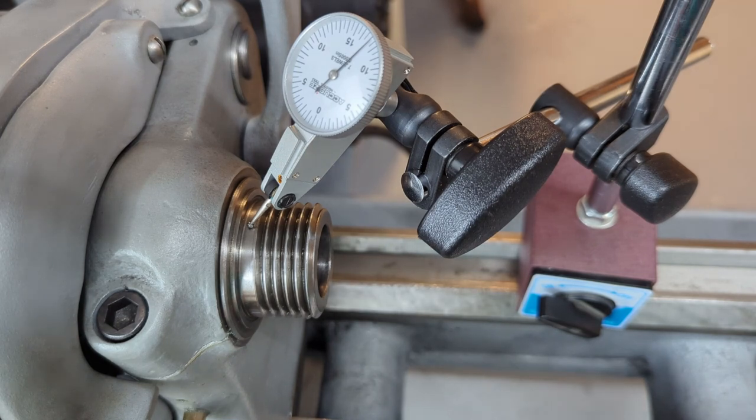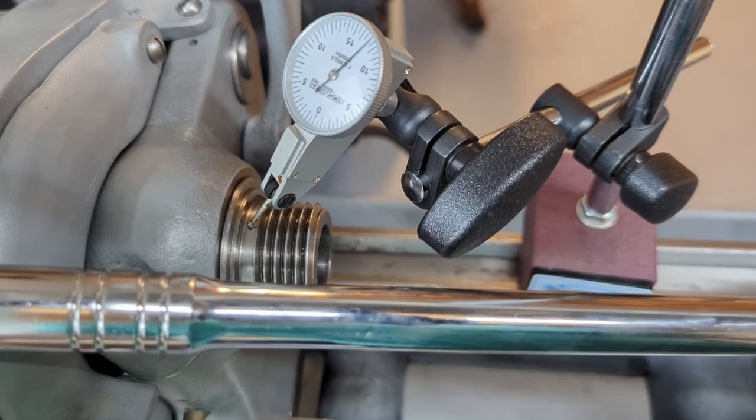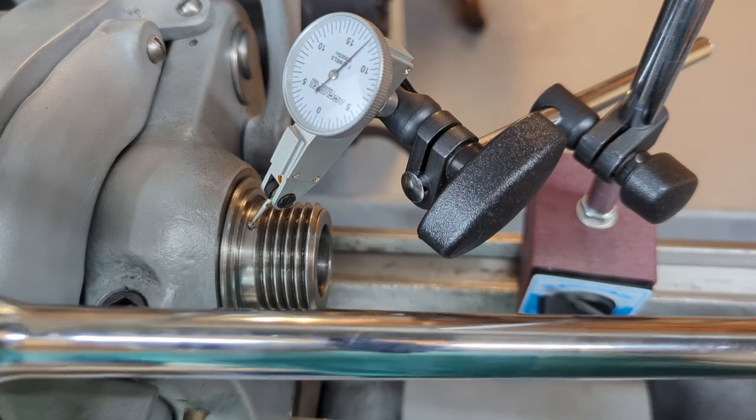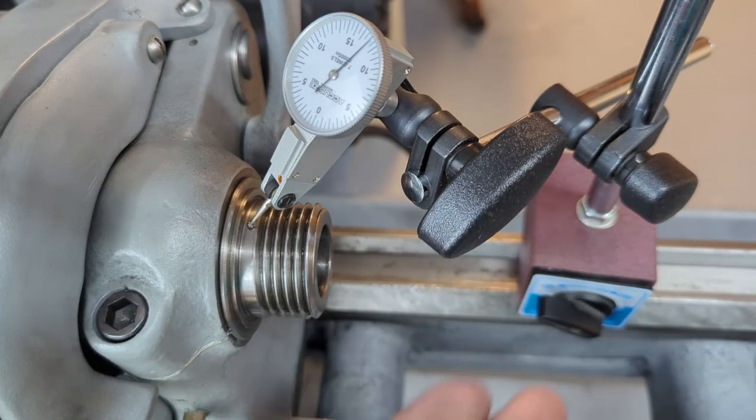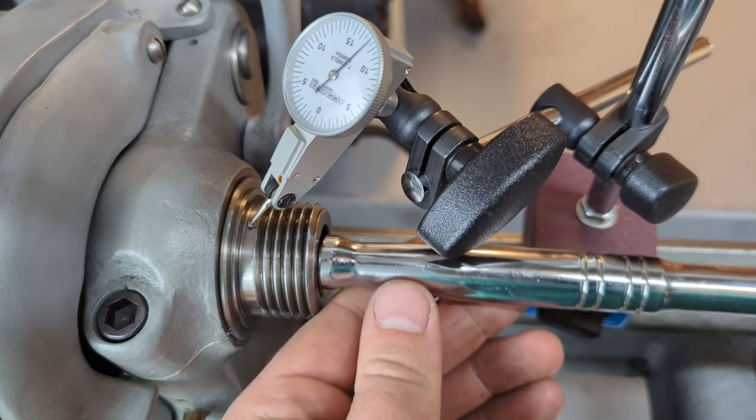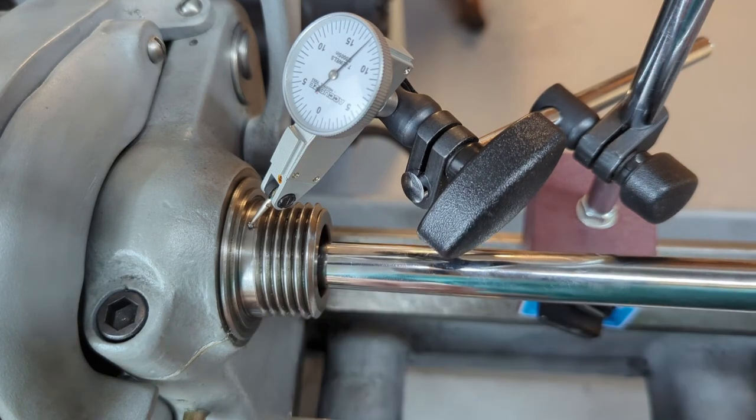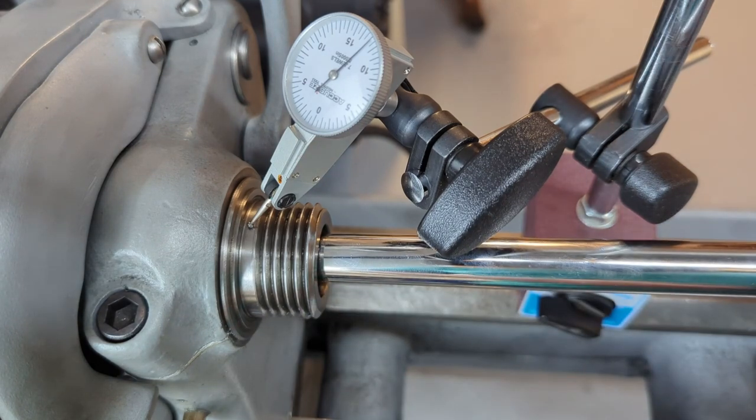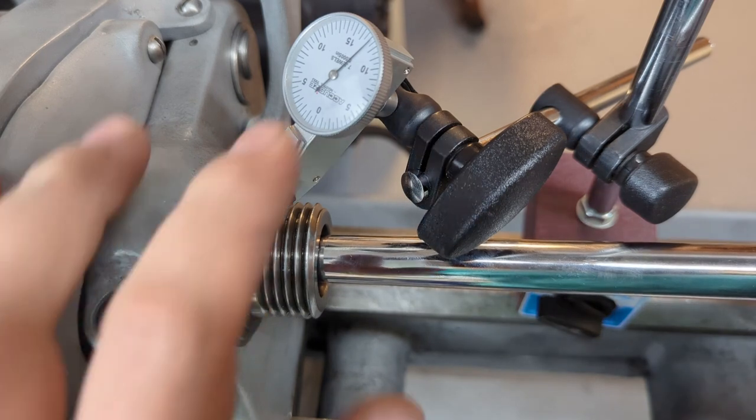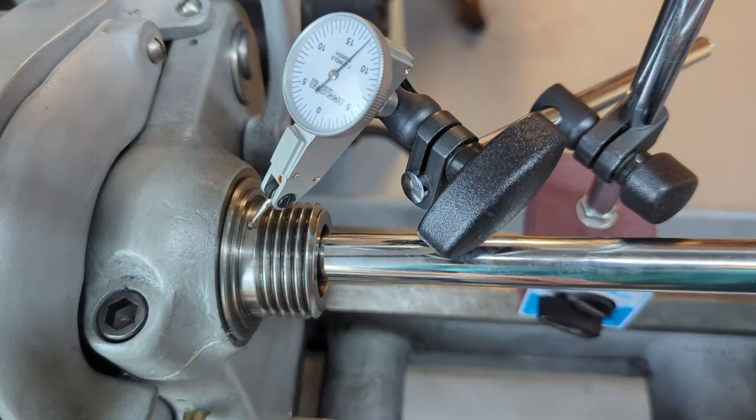The next thing you're going to need is a test bar. So I have a breaker bar right here. You're going to stick it in your spindle bore and you're going to lift straight up on it and you're going to see how much play you have. This dial indicator right here, this test indicator, is what we're going to look at.